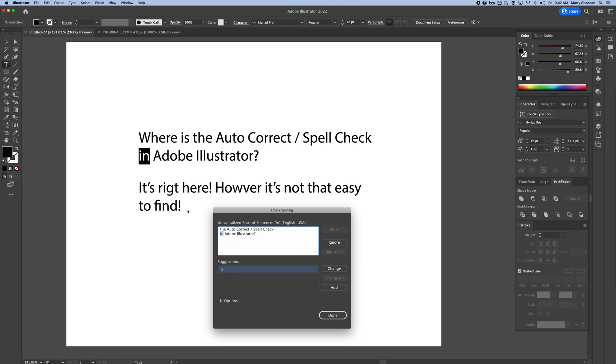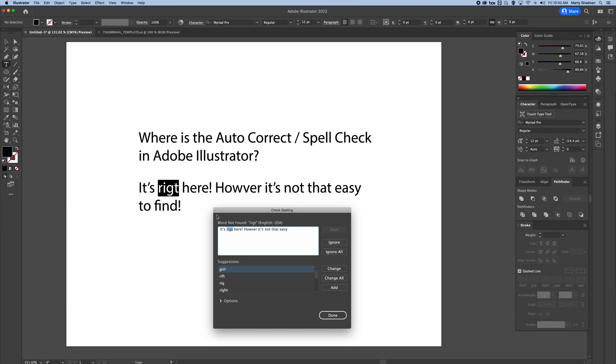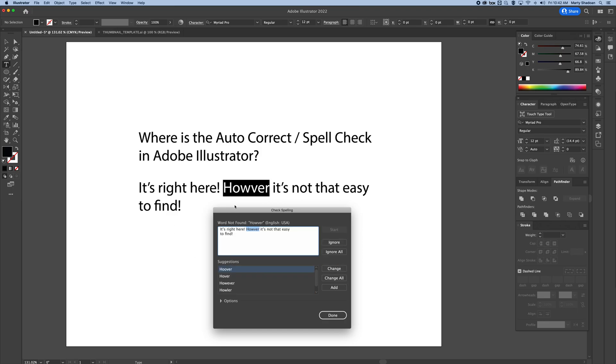See, it thinks this should be capitalized because there's a return before it, so you ignore. Then right - right is actually spelled wrong, change all. However.